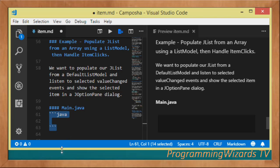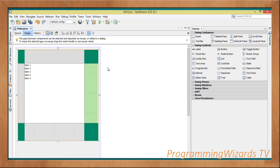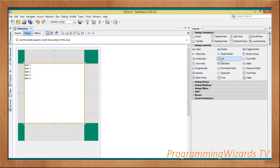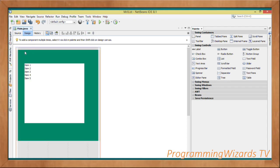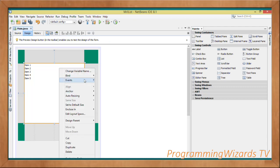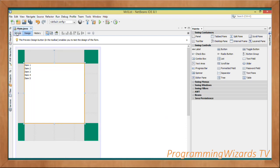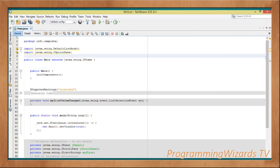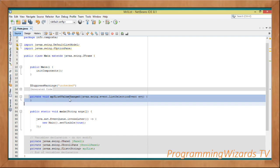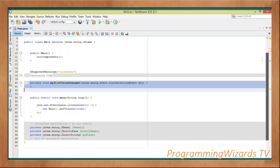I'll use NetBeans. If you don't want to use the designer you can copy and paste the code attached in the description. In the designer, add a JList — it's listed as JList. I've put it in a panel and set the background color to green. Right-click the JList, go to Events, then List Selection, and double-click 'valueChanged'. This generates the myJList_valueChanged method in the code editor.